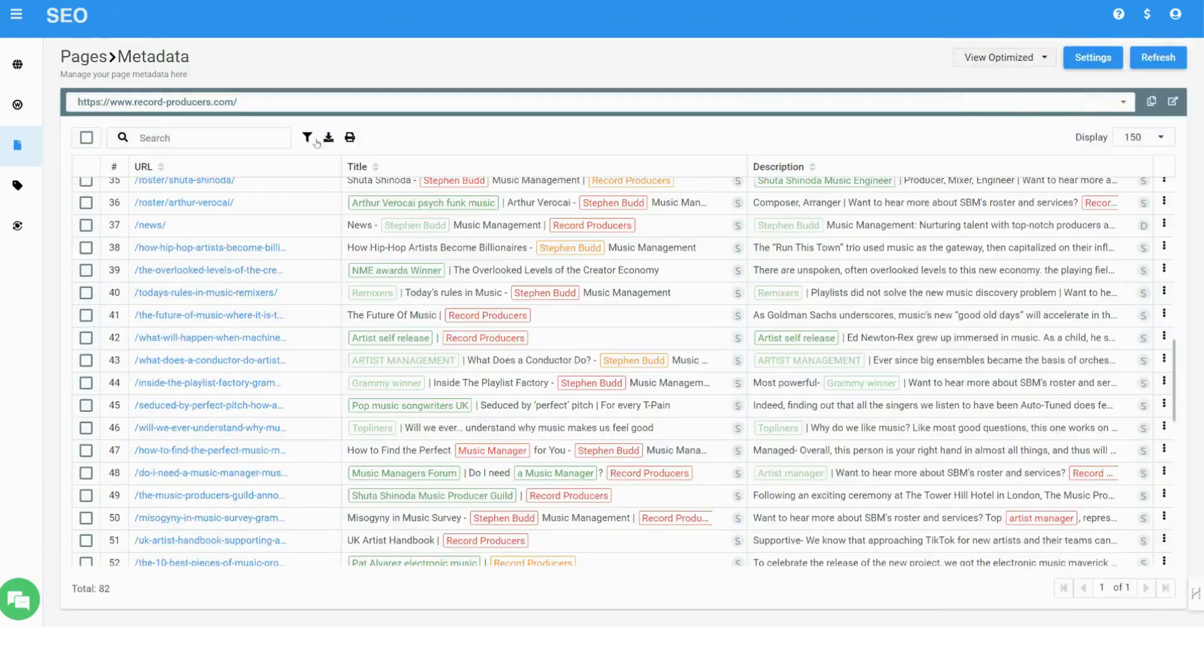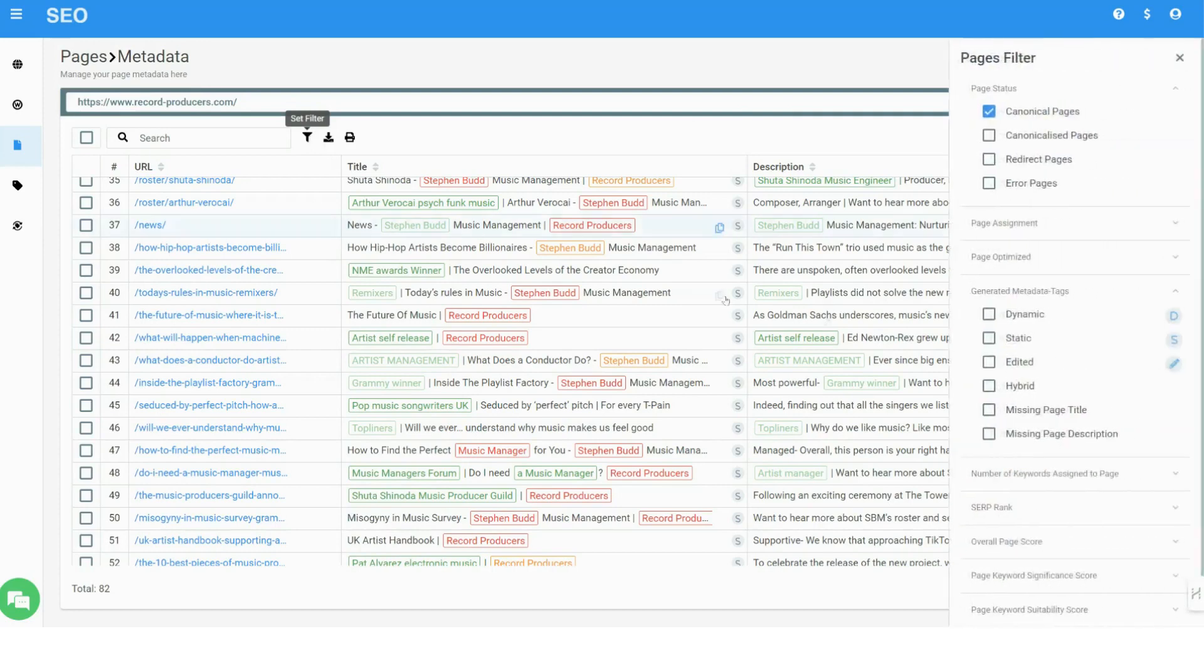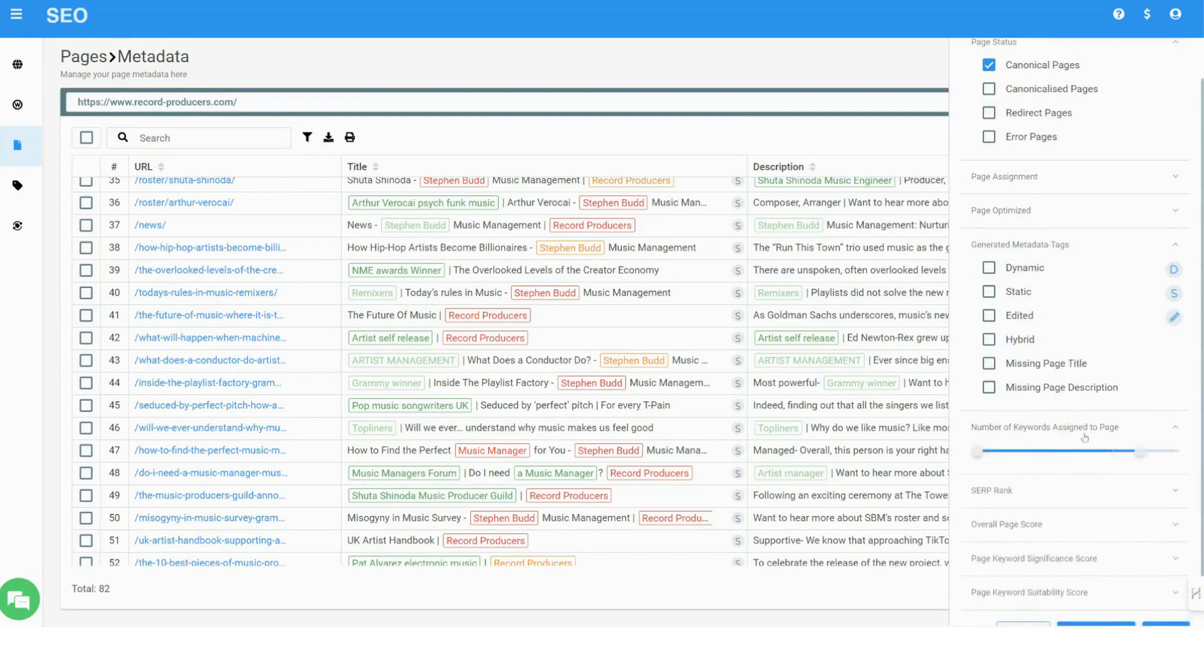And a hybrid mode, which automatically uses relevant keywords if available, and if not, uses parameters from the page content. This allows you full optimization flexibility, starting with a small number of keywords and adding more based on your needs.